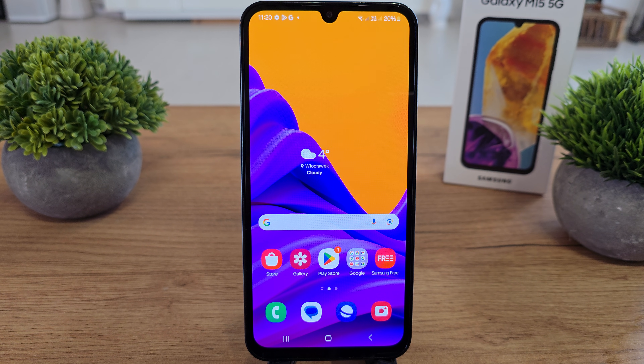Hi, welcome back on the WTRS. I'm going to show you how to enhance your data protection in your Galaxy M15.